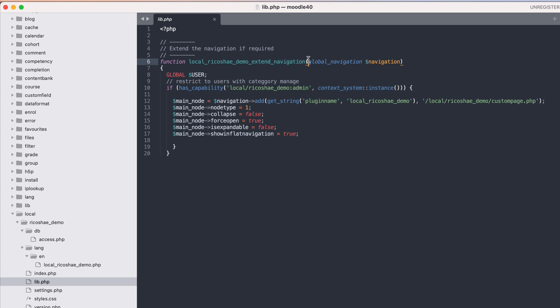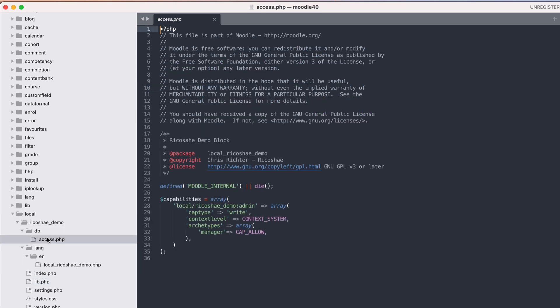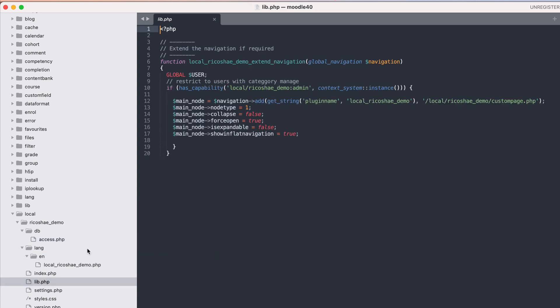We're talking about the global navigation here, so we use global navigation with the object navigation that gets brought into our function. Now using has capability, this was our capability that we already have existing. If you're not sure where that came from, it's in the access file. We've got a capability here called local ricochet demo admin which you can apply to any user or any of the roles.